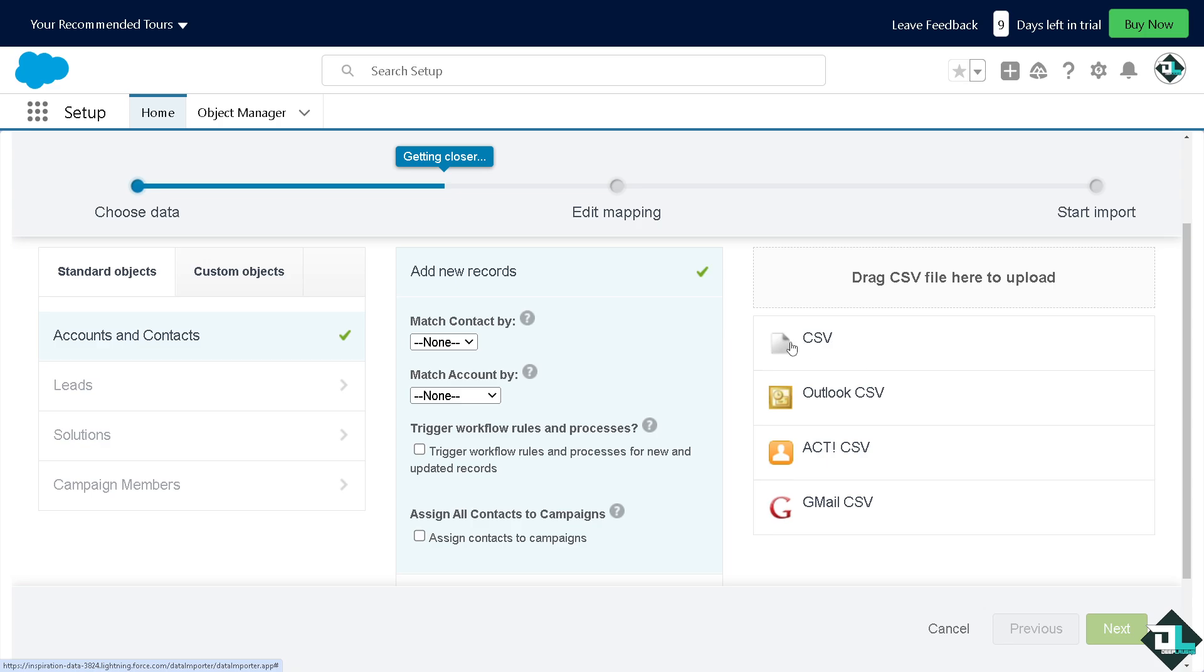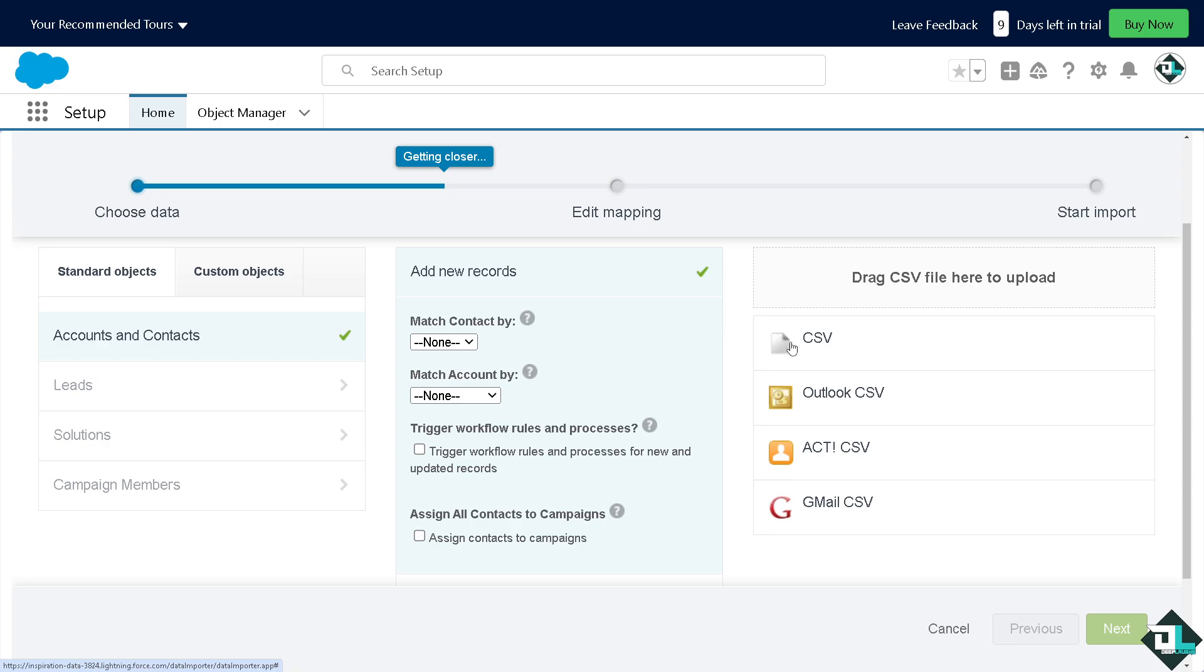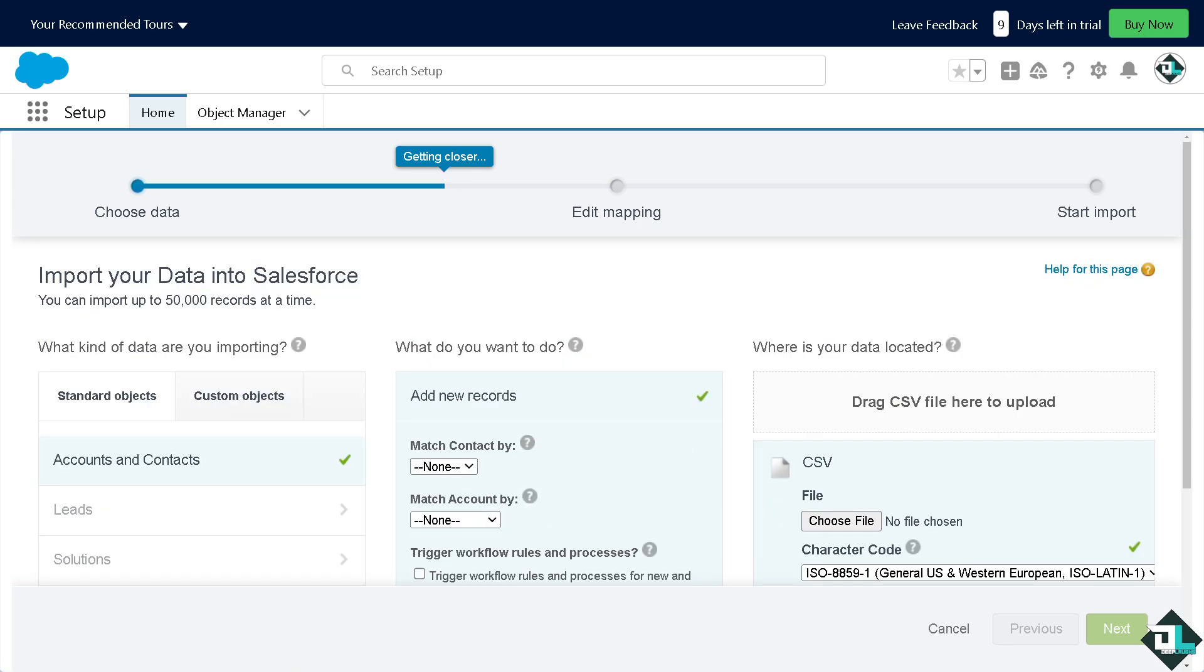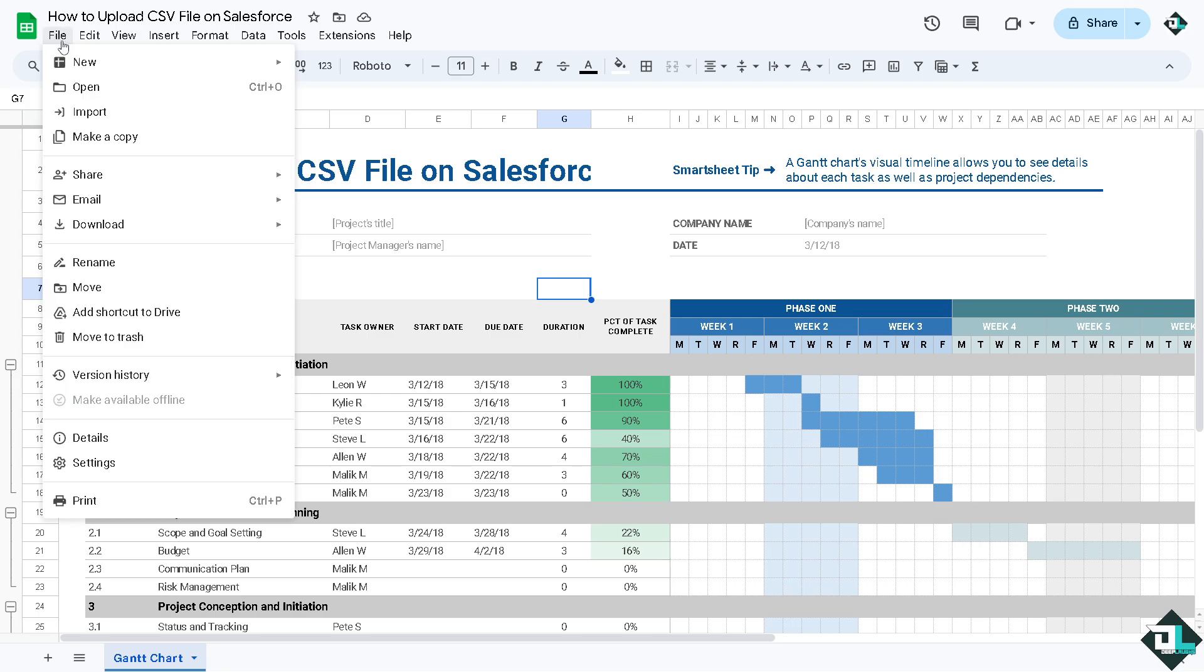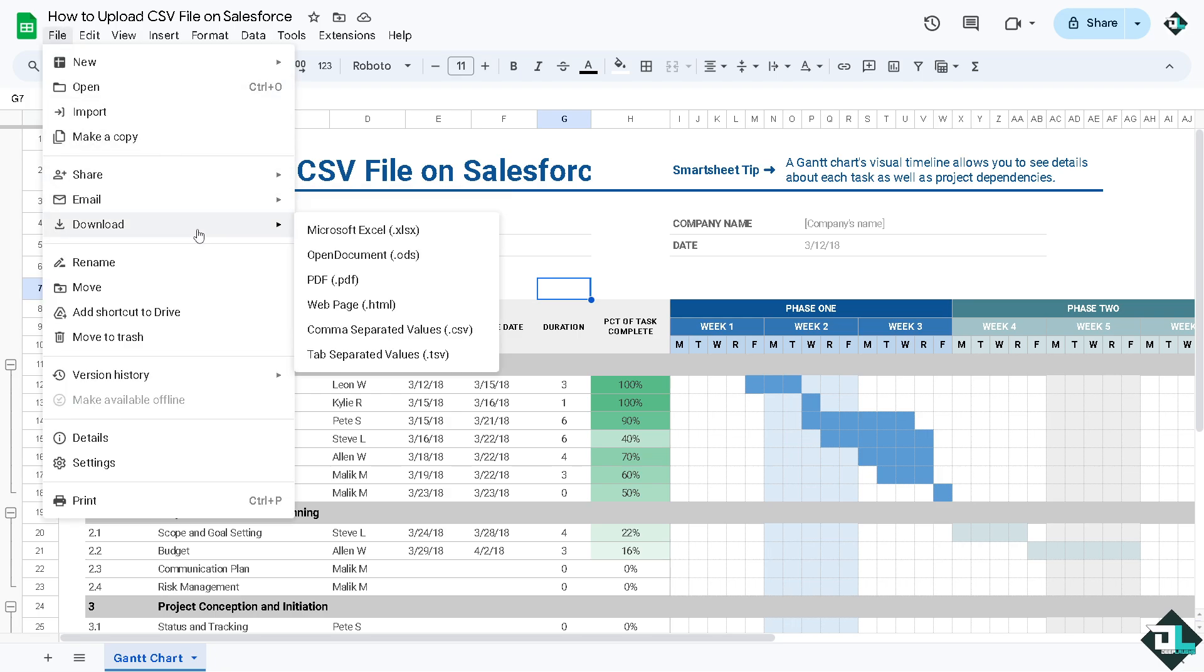I'm going to upload a CSV. Now, this is the CSV that I'm working with here in Google Sheet. What I'm going to do is click download and download a comma separated values. After downloading it, I'm going to upload it in the data import wizard in Salesforce.